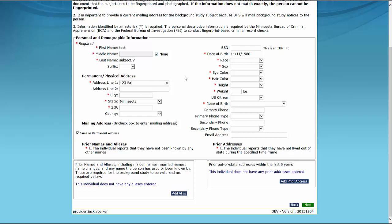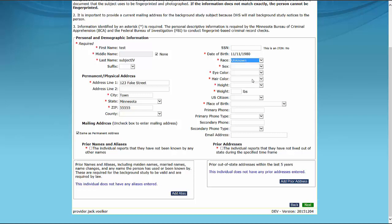The personal descriptive information is required by the Minnesota Bureau of Criminal Apprehension and the Federal Bureau of Investigation to conduct fingerprint-based criminal record checks. A selection must be entered in the Race field, but if the study subject chooses not to provide this information, you may select Unknown from the drop-down.